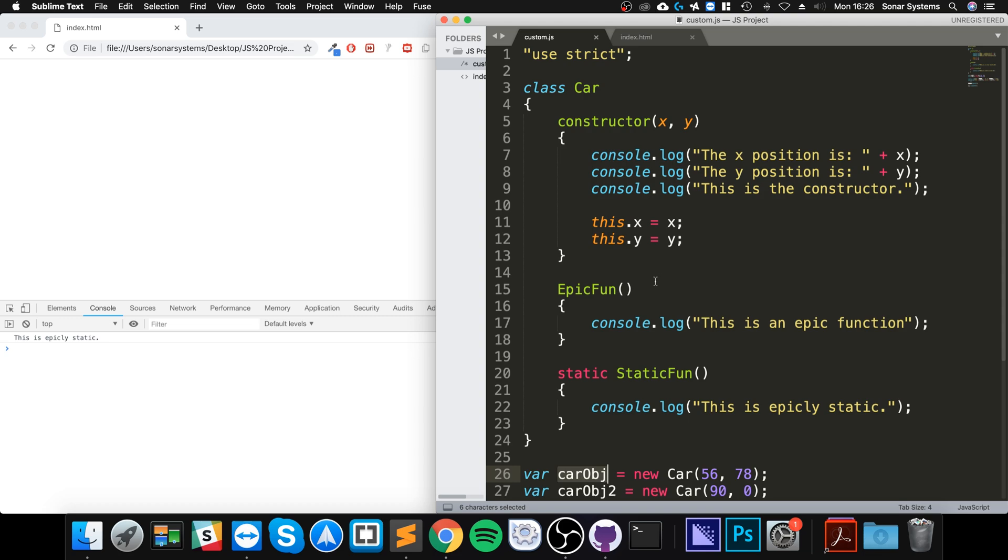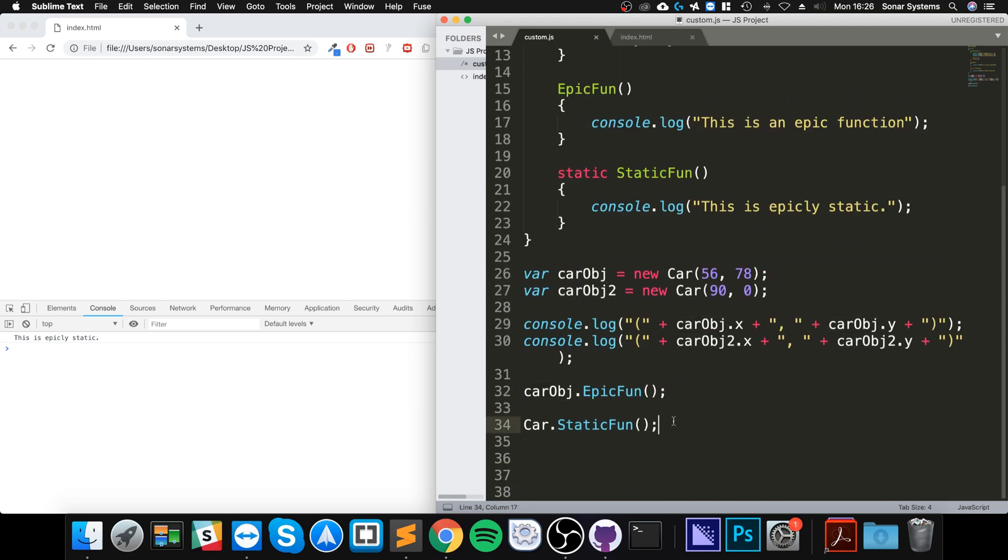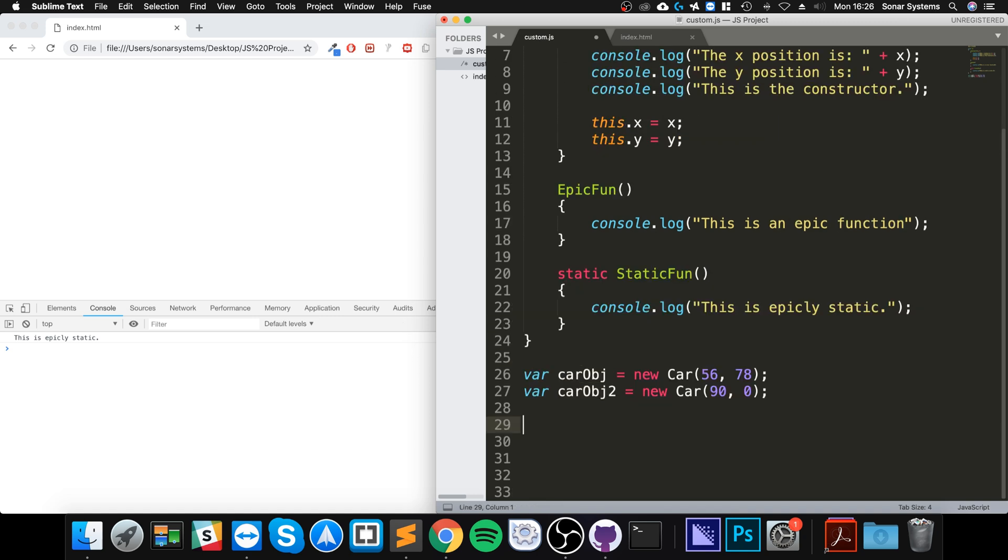So what I'll do is I'll get rid of all this, don't need it for this video. So here I'm going to create a variable.